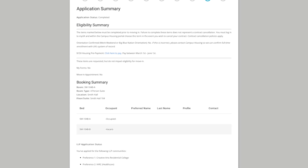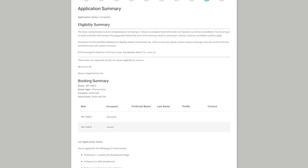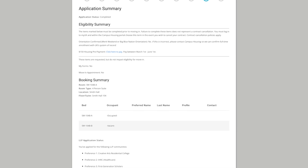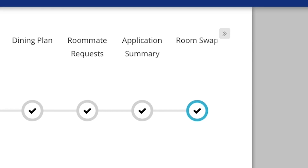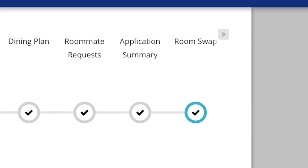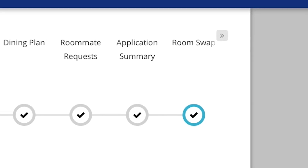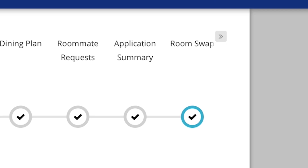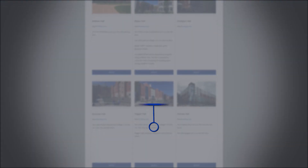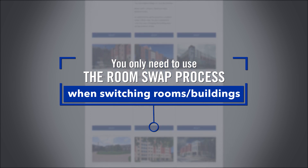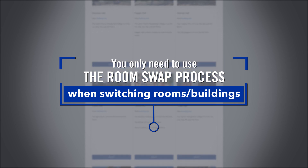Once you've completed room selection, if you are content with your selected bed space, you're all set. But if you want to change rooms or buildings after you've made a selection, you're welcome to do so. You can make this change through a function called room swap. Room selection time slots will remain open from your designated start time until 11:59 p.m. on the last day of the room swap window. Room swap lets you change your building and/or room by allowing you to see what other buildings and rooms are available so you can move yourself into a new space.